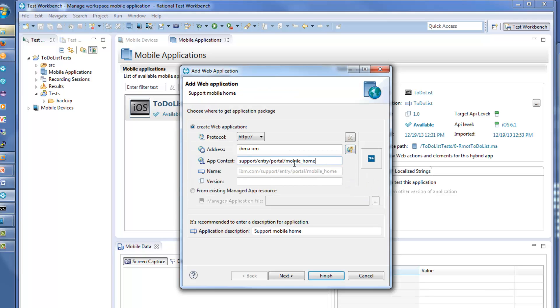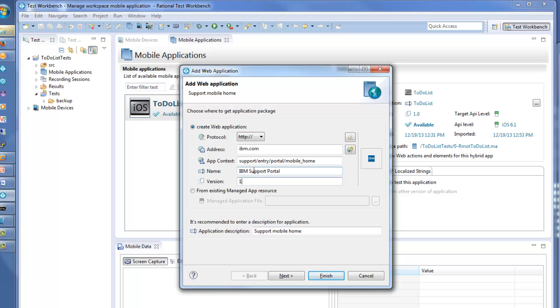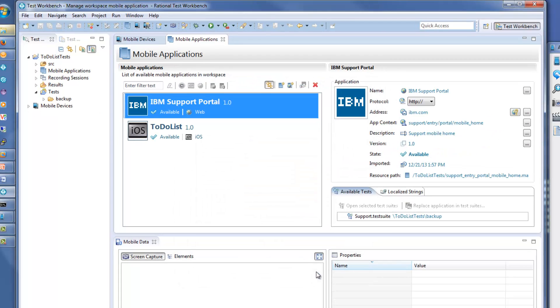Let's say you have been tasked with testing the Support Portal section of the IBM.com site. You enter the application context, a user-friendly name, and description, as well as a version designation for the site.